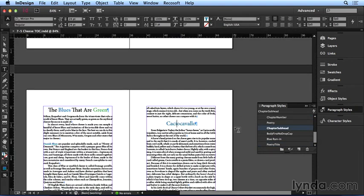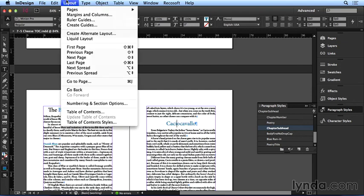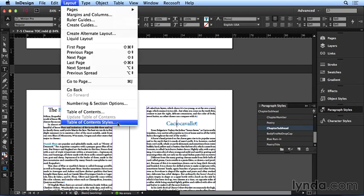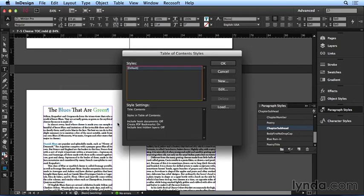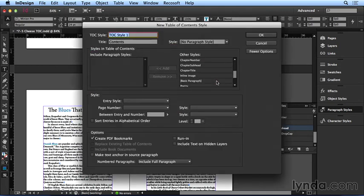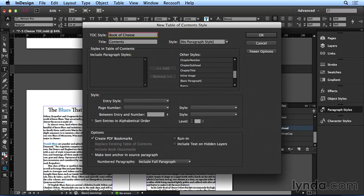This is essential for creating a table of contents style, which I can now do by going to the layout menu and choosing table of contents styles down here at the bottom. I'll click new, I'll call this Book of Cheese, and now I can choose which paragraph styles are applied to the content that I want in my TOC.